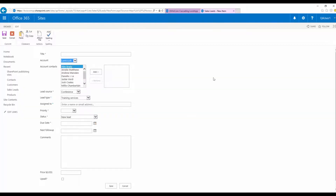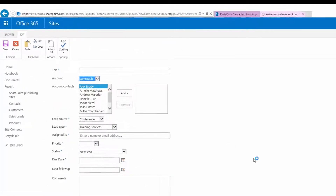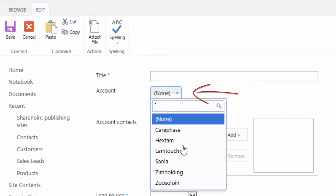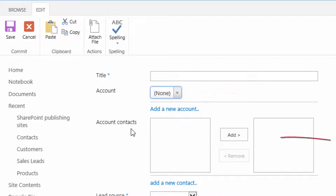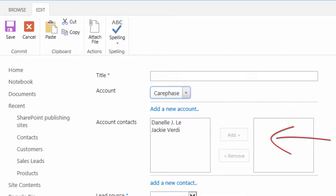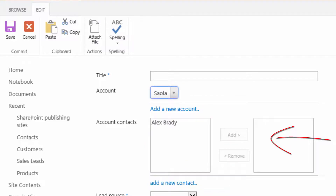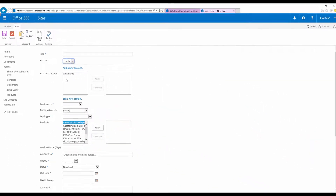Let's go back to the new item form and refresh it. As you can see, we now have an accounts dropdown — it looks a bit different because you can also search, which is useful if you have many accounts. By default, the Account Contacts list is now empty because there's no selected account. When I select an account, I will see only the contacts that belong to that account. This is the cascading behavior that allows you to filter the content of one field according to the selection in another field.